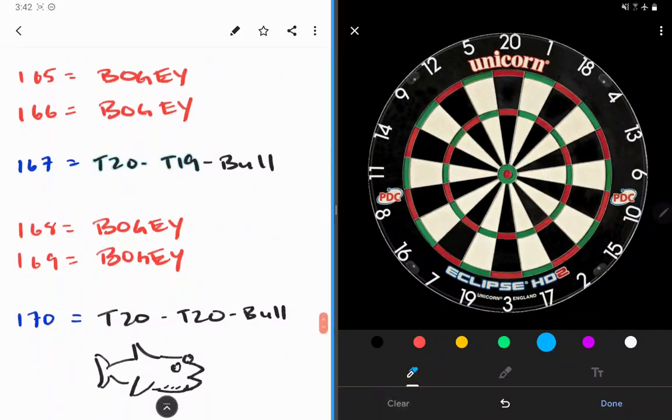165, how do we do that one? You can't, it's a bogey. Same with 166, that's a bogey. Don't do it, bad.